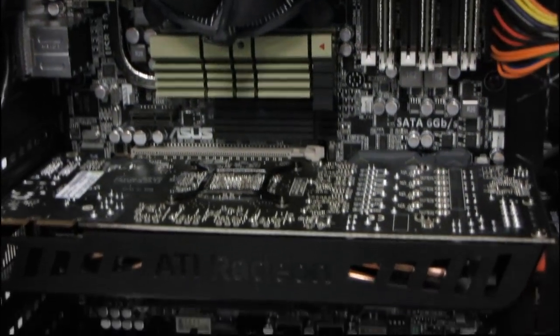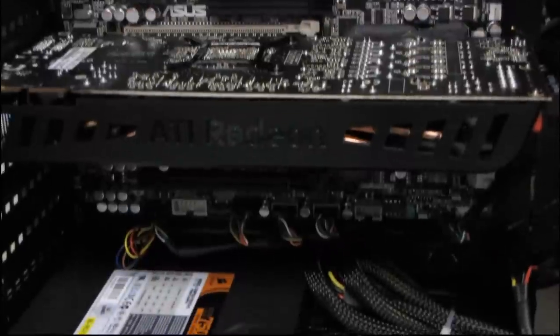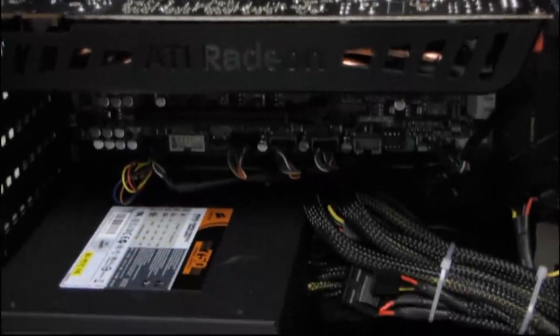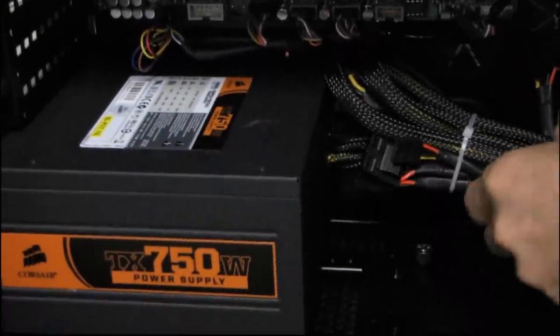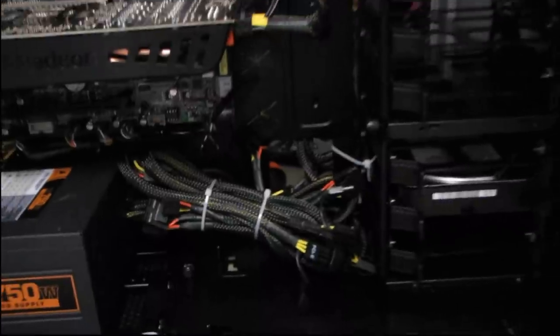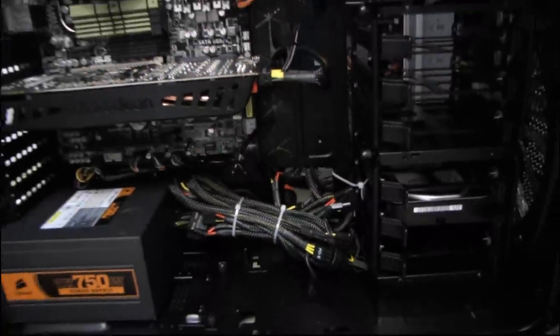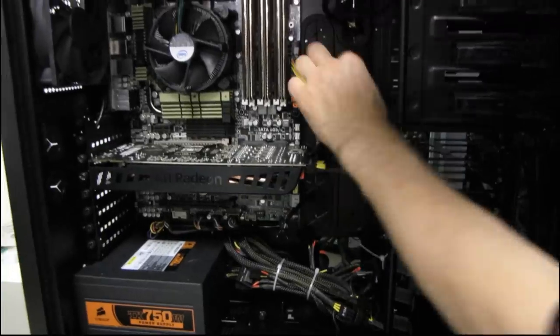I just thought this is sort of a pretty good example of what a typical premium gaming system would look like with the cable management options that are present in the 600T. It really is a well thought out case.